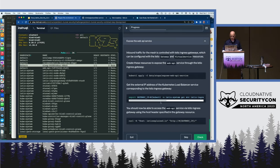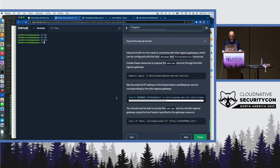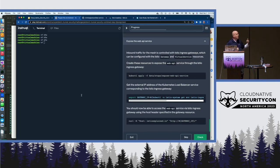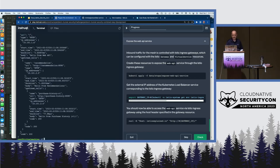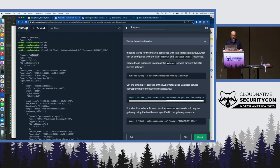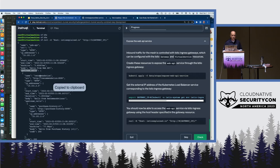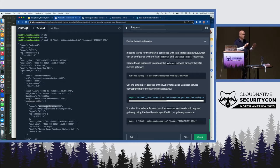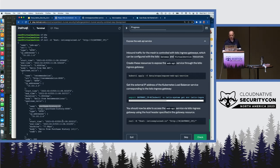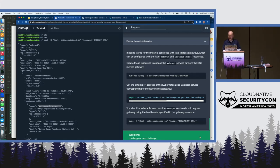Once we have all of that in place, we can do some simple tests — going through the Istio Ingress gateway from outside the cluster, routing to the web API service, which invokes all the others in the chain. You can see the web API response with upstream calls: one to the recommendation service, which in turn calls the purchase history service. Everything is working. We have Ambient installed on the cluster, but we've not activated it yet — that's what we'll do next.